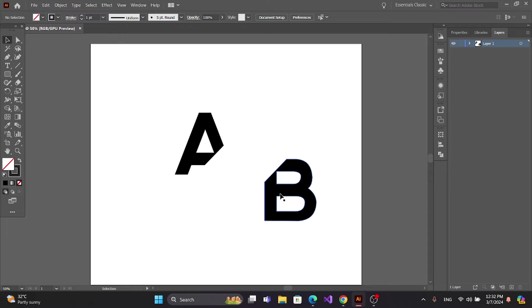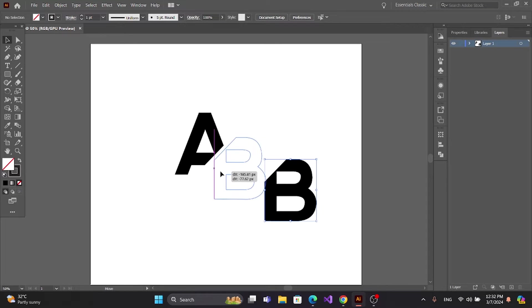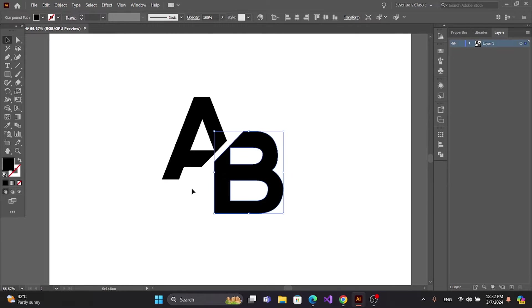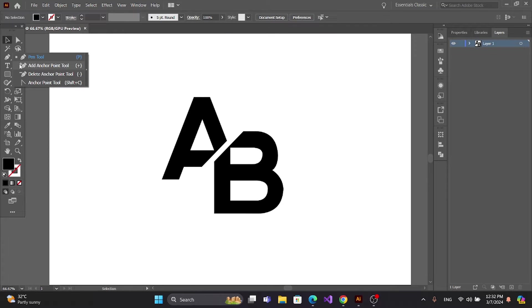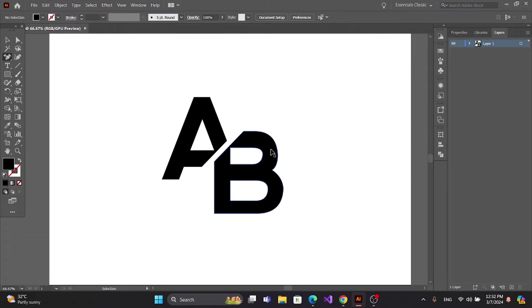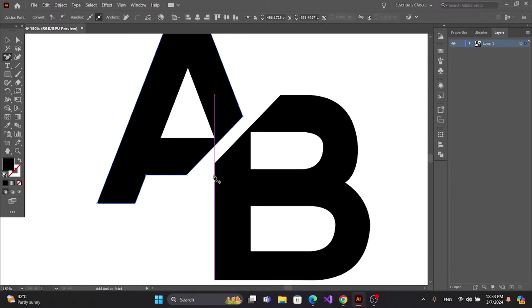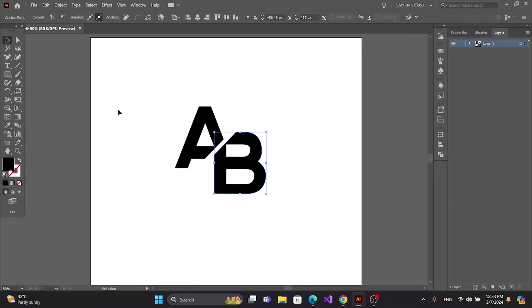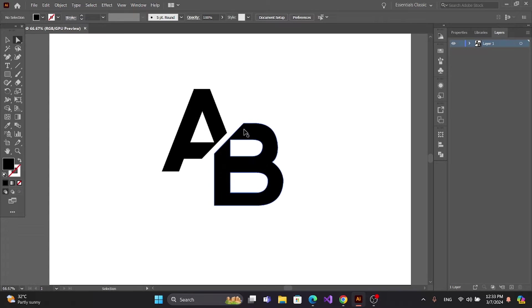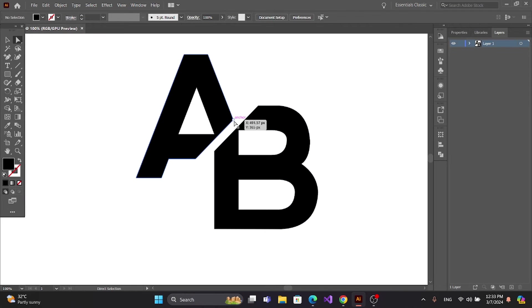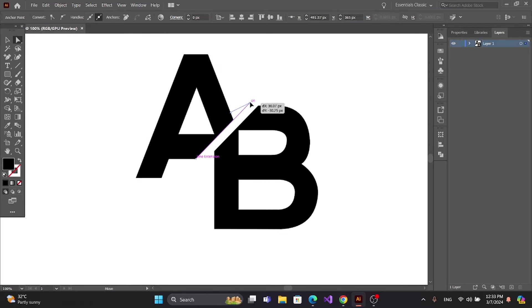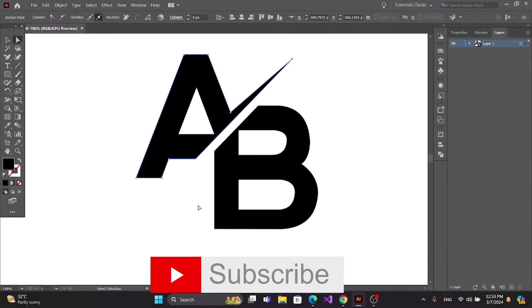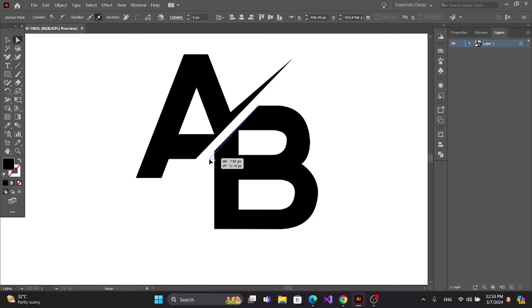Get the Add Anchor Point Tool and add two anchor points at this point and this point. Now get the Direction Tool, click the anchor point and drag the mouse.